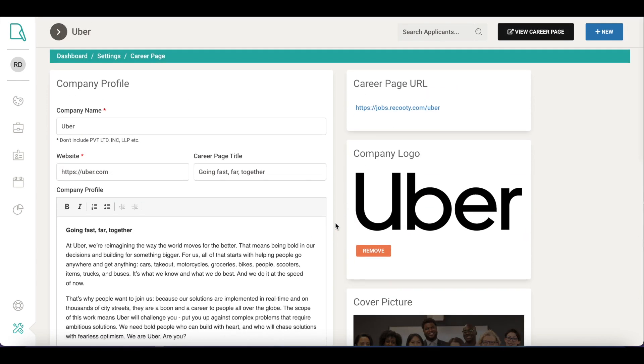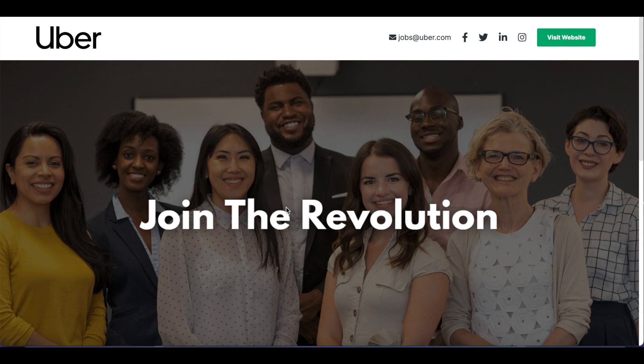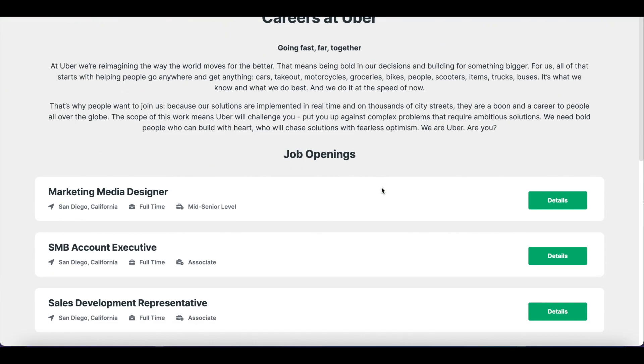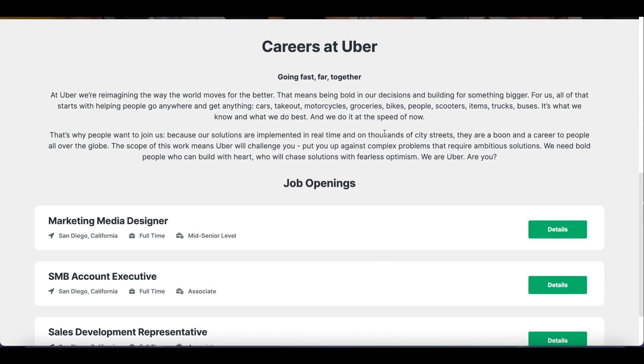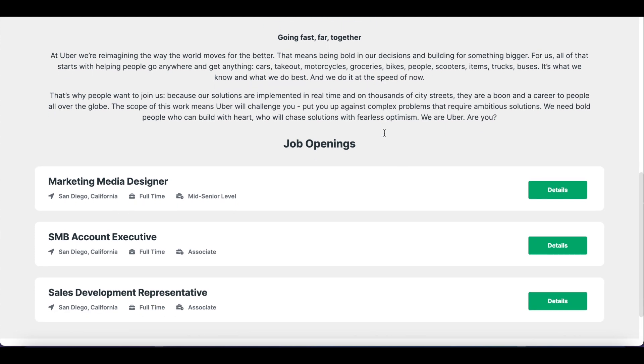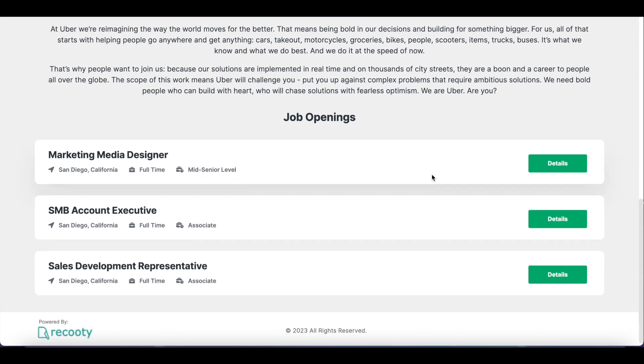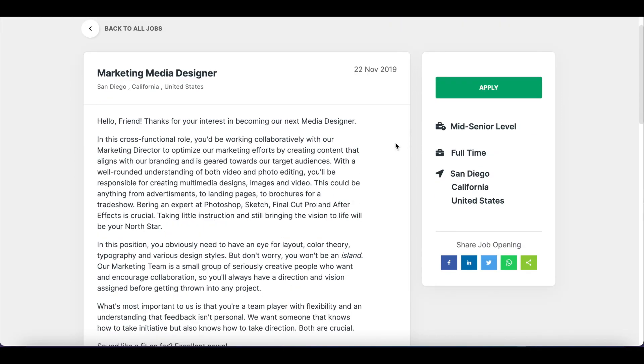Once done, you can check your updated careers page from here. This is a sample careers page built on Recruity, it has all the relevant information needed for potential applicants. Candidates can easily check all the open roles at your organization and can directly apply from here.